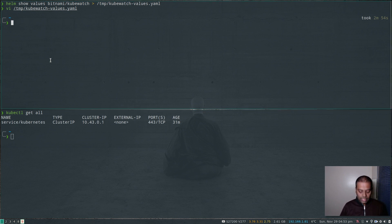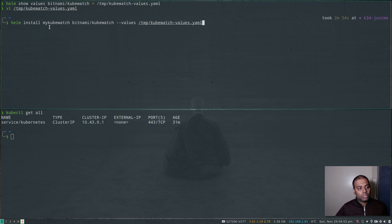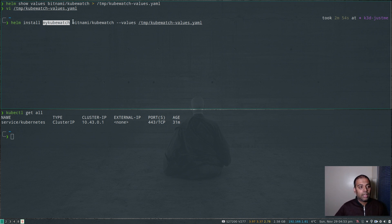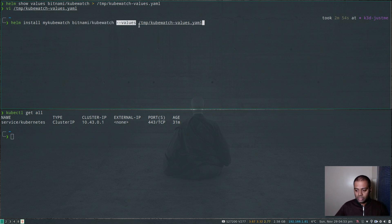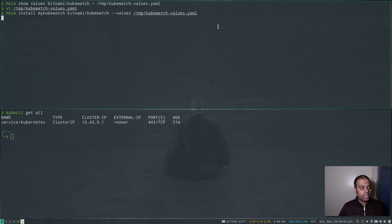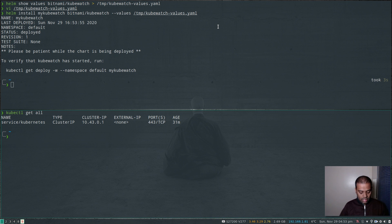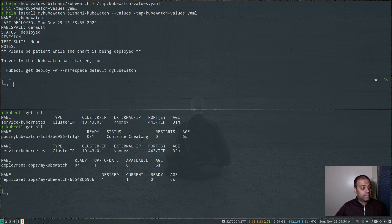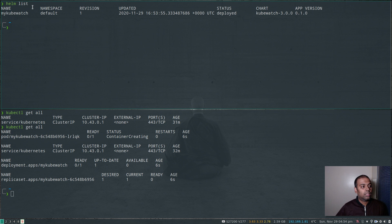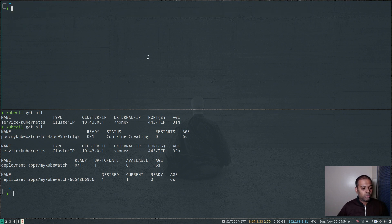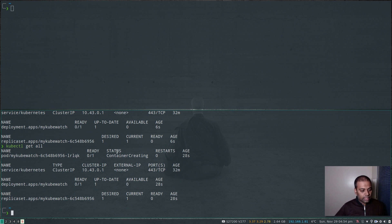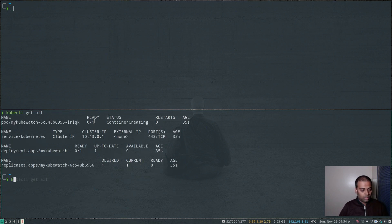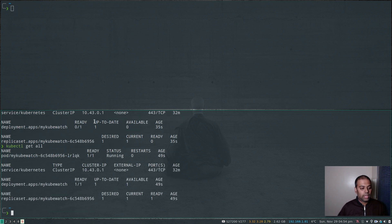Let me show you what's in my default namespace — `kubectl get all` — nothing there. Now let's install the Helm chart: `helm install my-kubewatch bitnami/kubewatch` passing the values file we downloaded and edited. Hopefully we'll get some pods running. `kubectl get all` — my kubewatch container is getting created. `helm list` shows my-kubewatch. After a moment, the container is running.